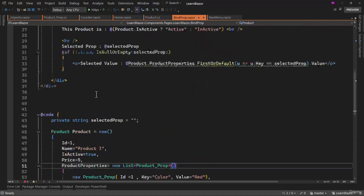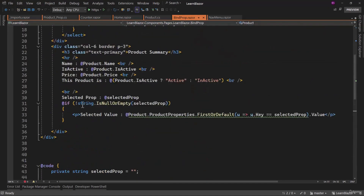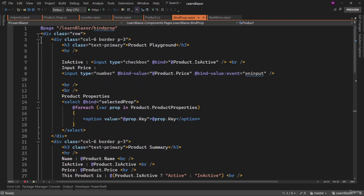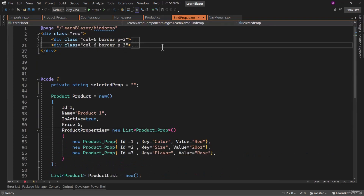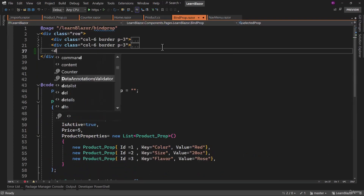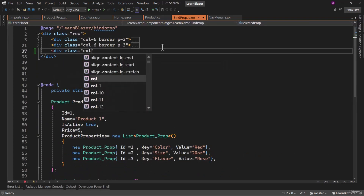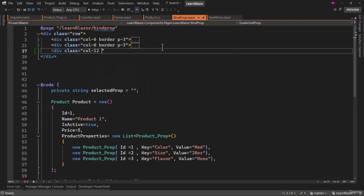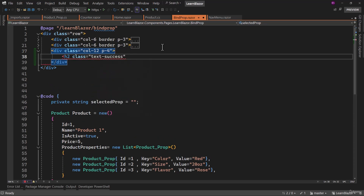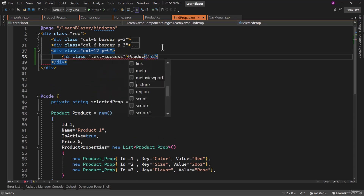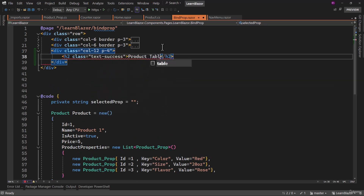Hope you were able to complete the assignment. That is pretty straightforward. In the div row here, let me minimize the first two. We will create a div, give it a class of column 12 and padding. Inside there, I will have an h2 with a class of text success. And let me display product table.